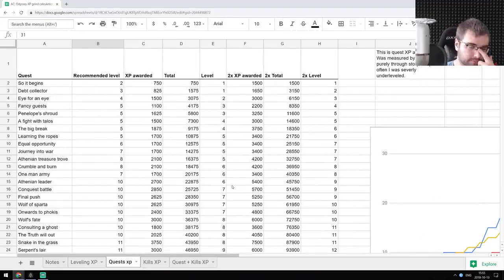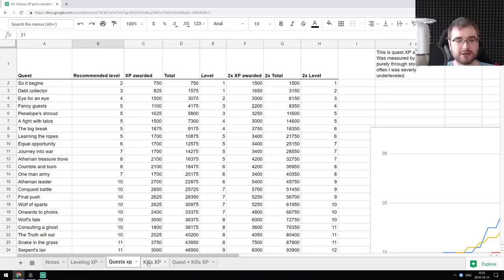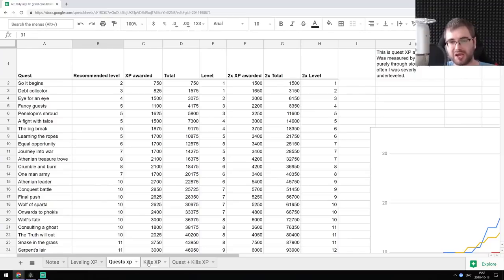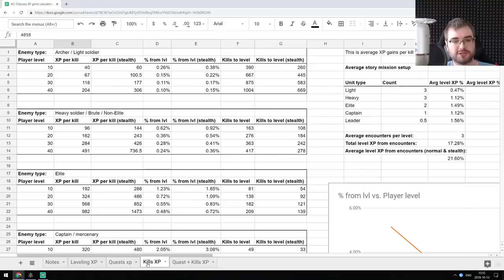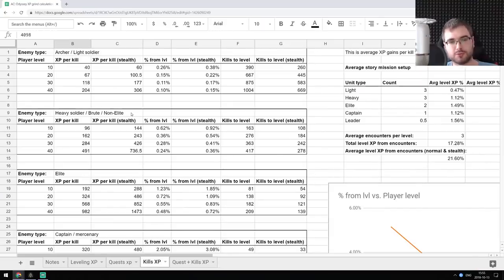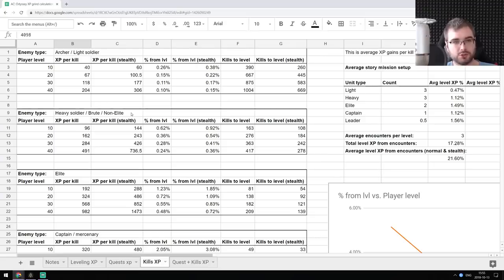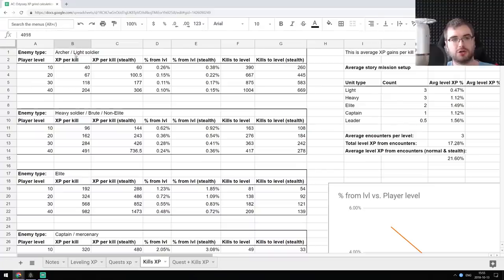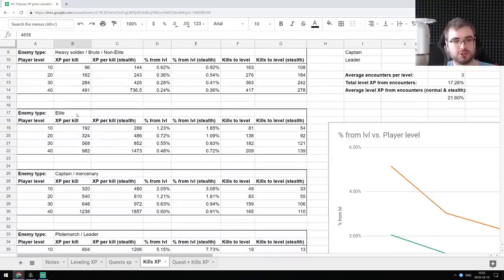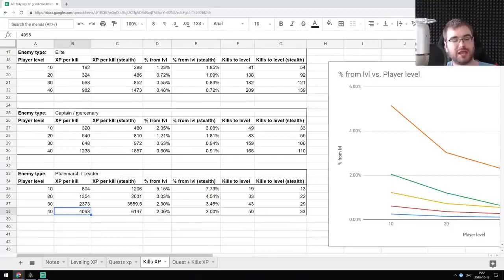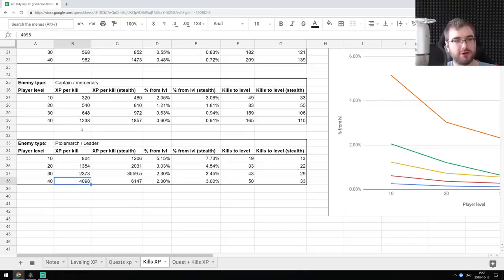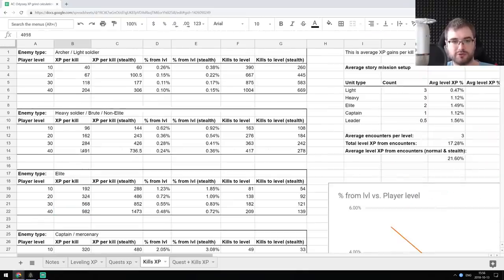So then I decided, okay, you normally when you play the game, you don't really just do the quests, you have to do something, you have to explore things, you have to kill people. And the next basically primary source of experience is from kills. So the kills award experience based on how you do it, stealth or non-stealth, and also the type of enemies. Is it like archer or light soldier? Is it heavy soldier? Is it elite soldier? Is it captain or mercenary? Or is it like the leader or Polemarch, which net you the most XP?